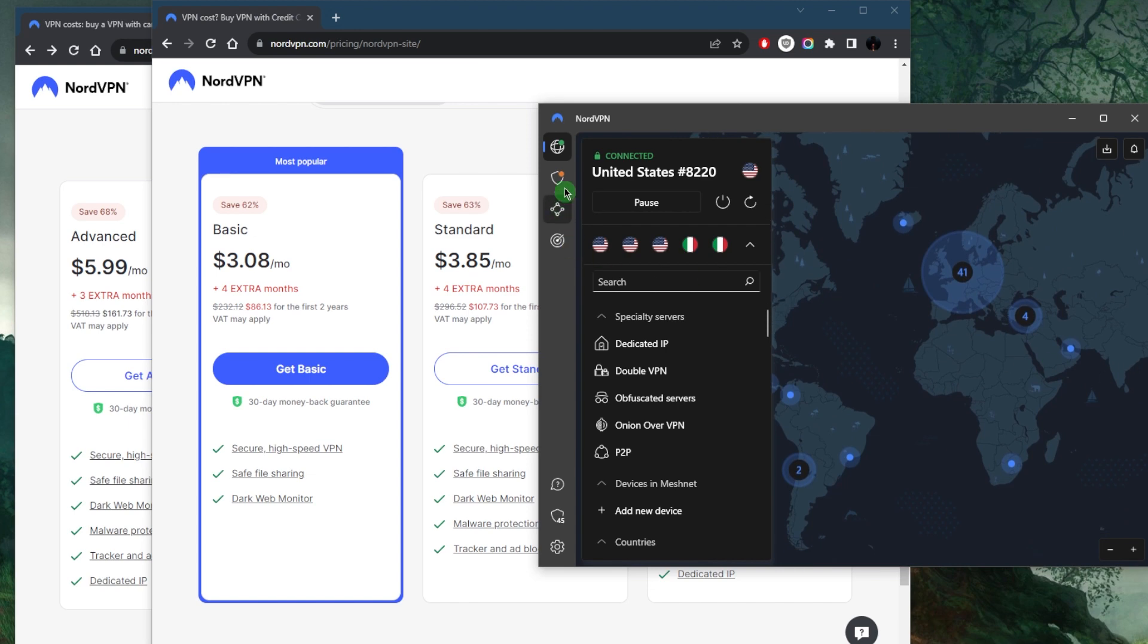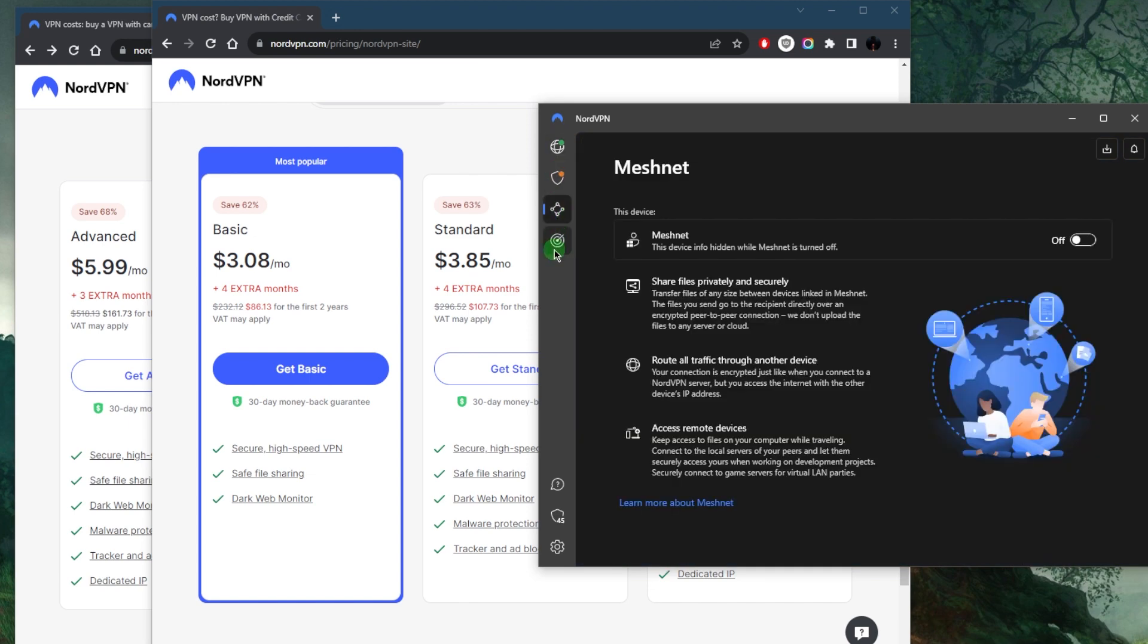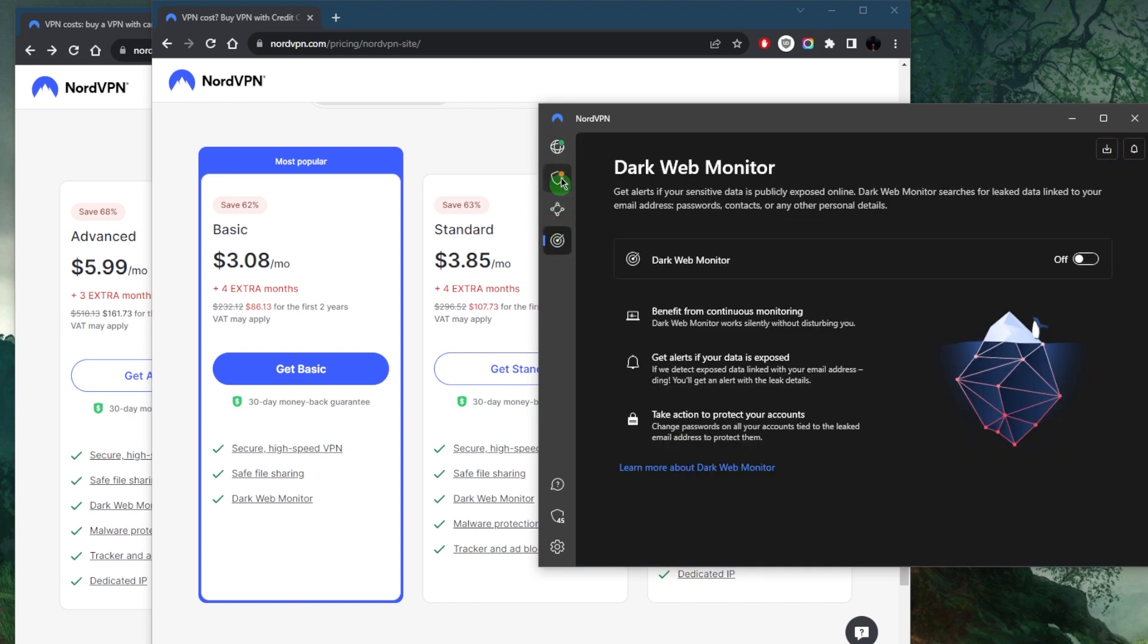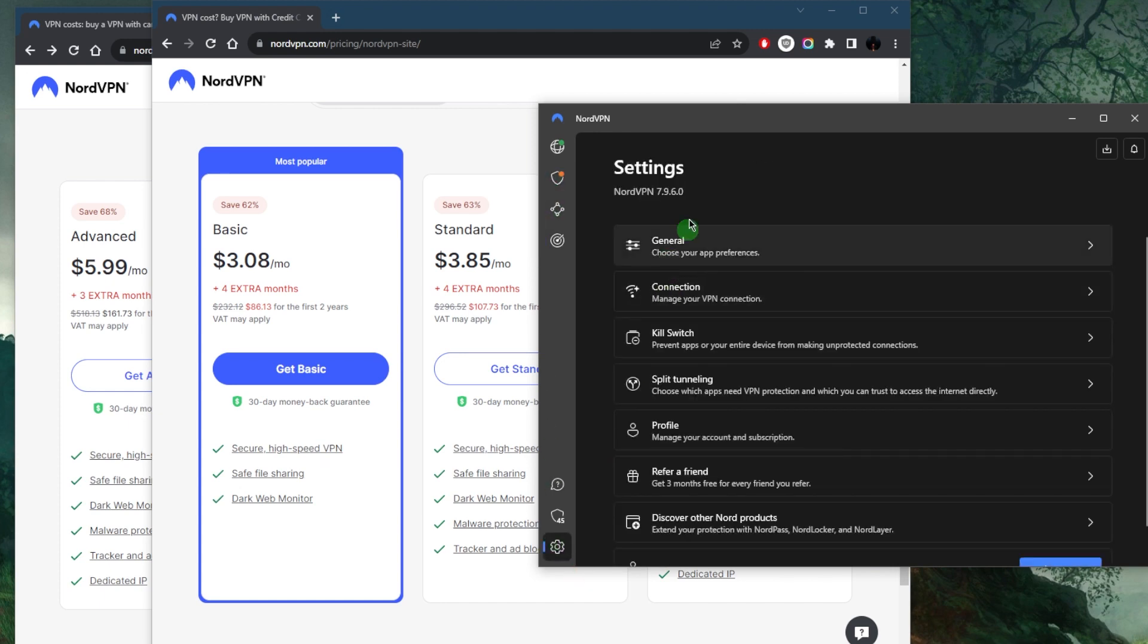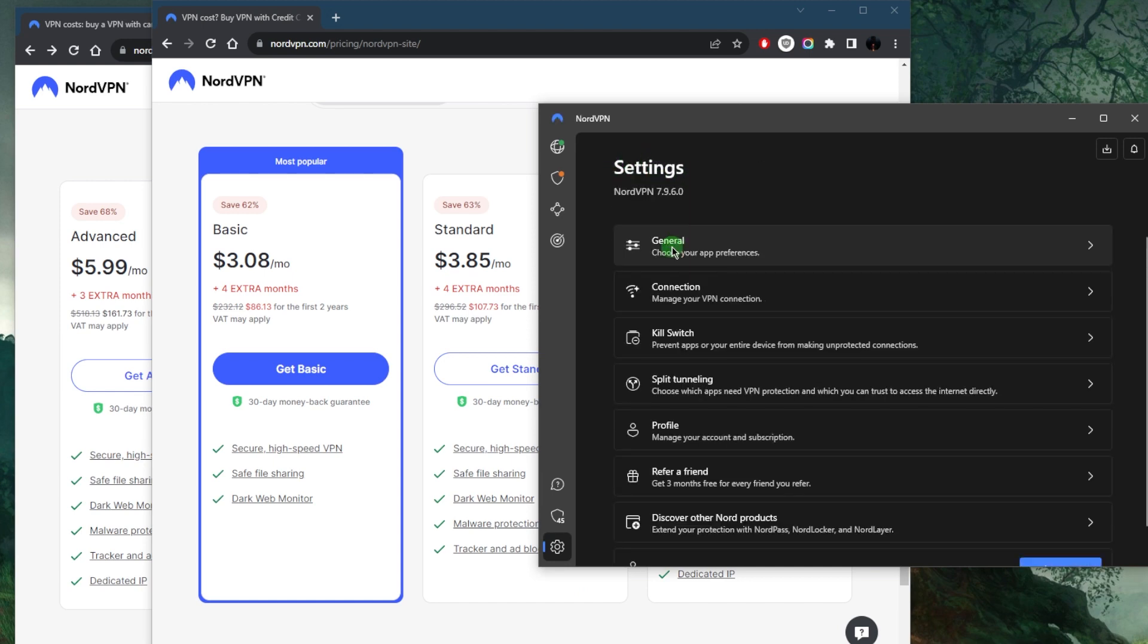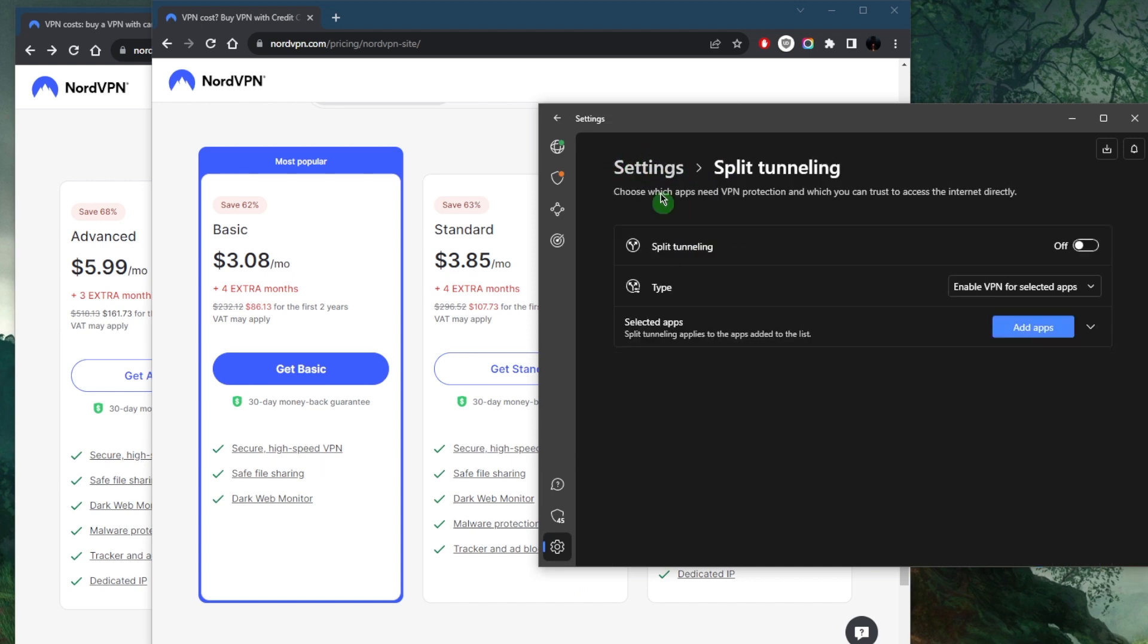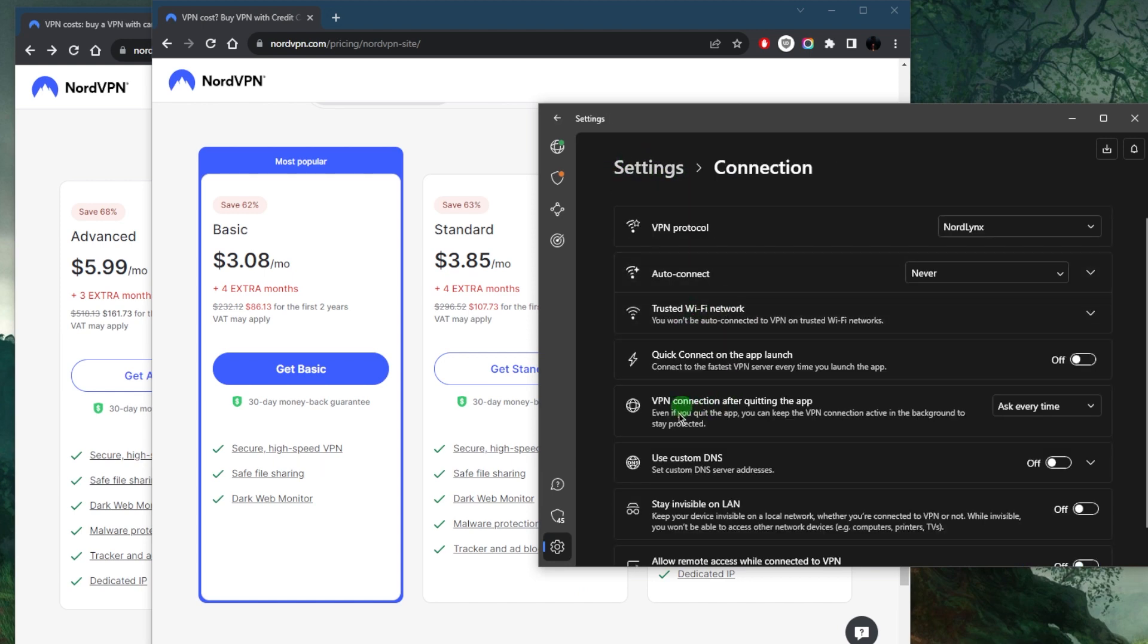You can access all kinds of streaming services. It totally supports peer-to-peer with the specialty peer-to-peer servers and other specialty servers available. You can secure up to six devices per subscription. You have threat protection, Meshnet, and Dark Web Monitor as like bonus features that are super helpful. And if you go to these settings, you also have your basic settings such as the kill switch as well as an app kill switch.